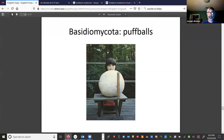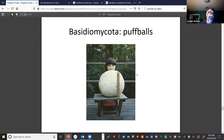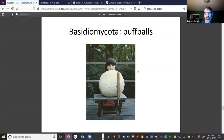We'll stop there and have one more video covering the Deuteromycota, mycorrhizae — which is very important — and lichens as well. I've enjoyed it, I hope you have too and learned something. Have an awesome day and I'll talk to you soon. Bye bye.